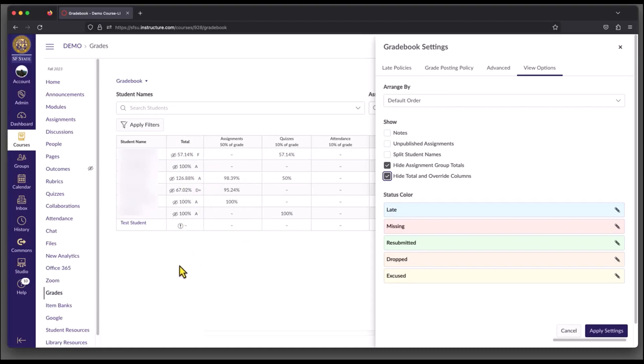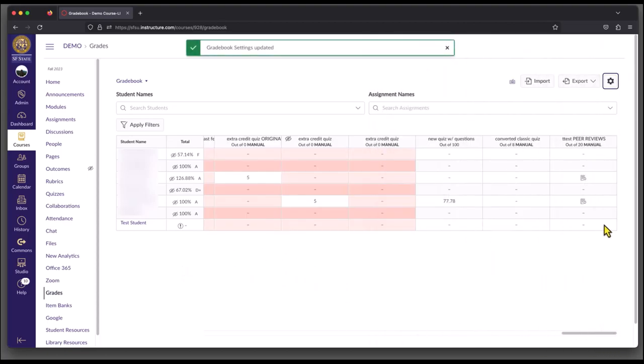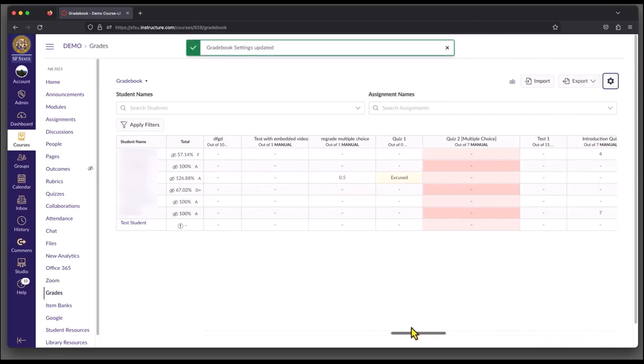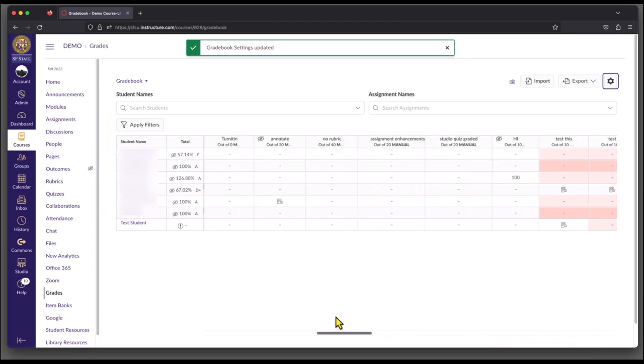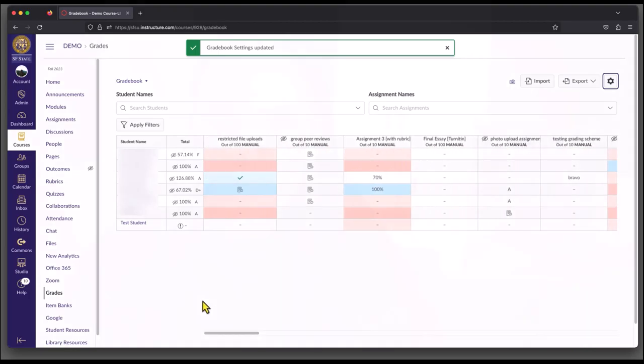So once you're done, you can select Apply Settings, and you'll see that you have a lot less to look at rather than all those other columns showing up.